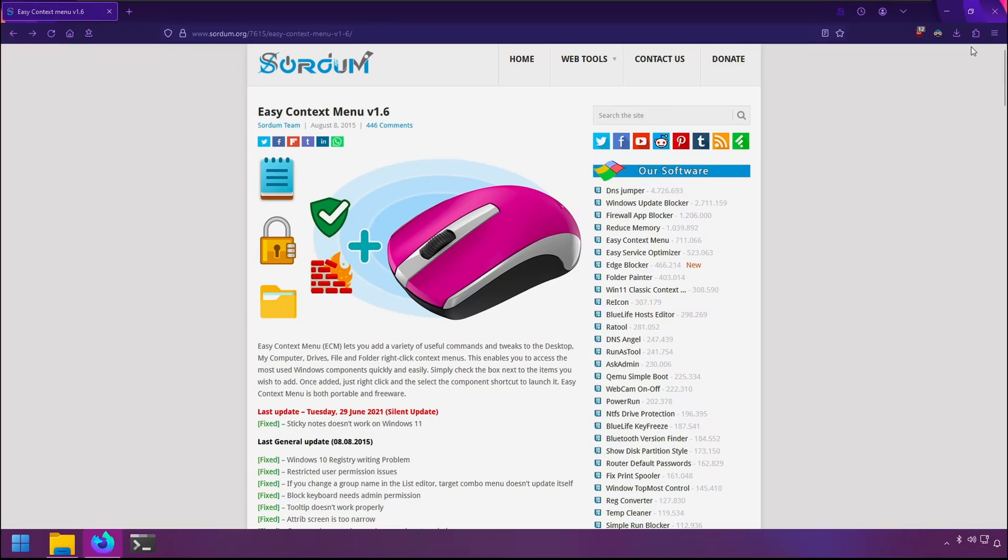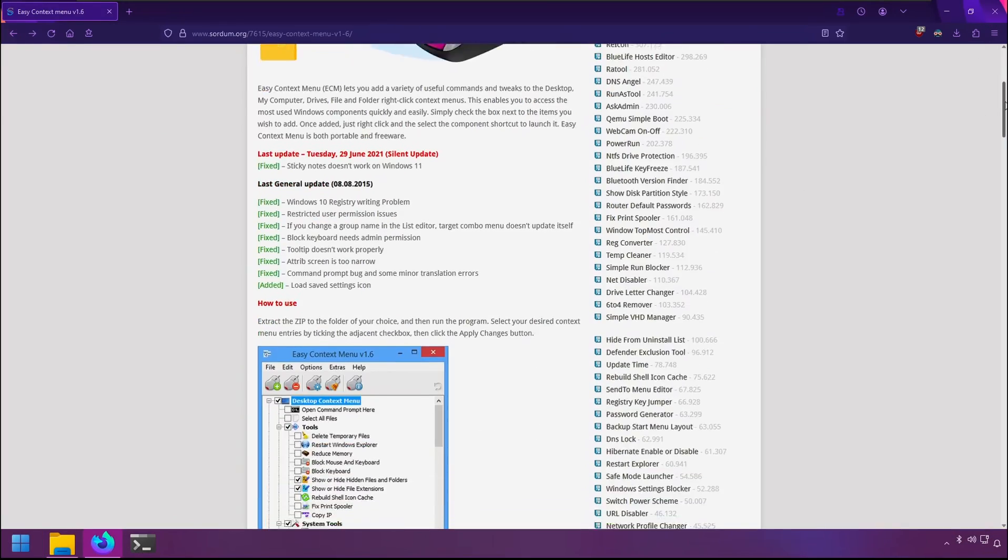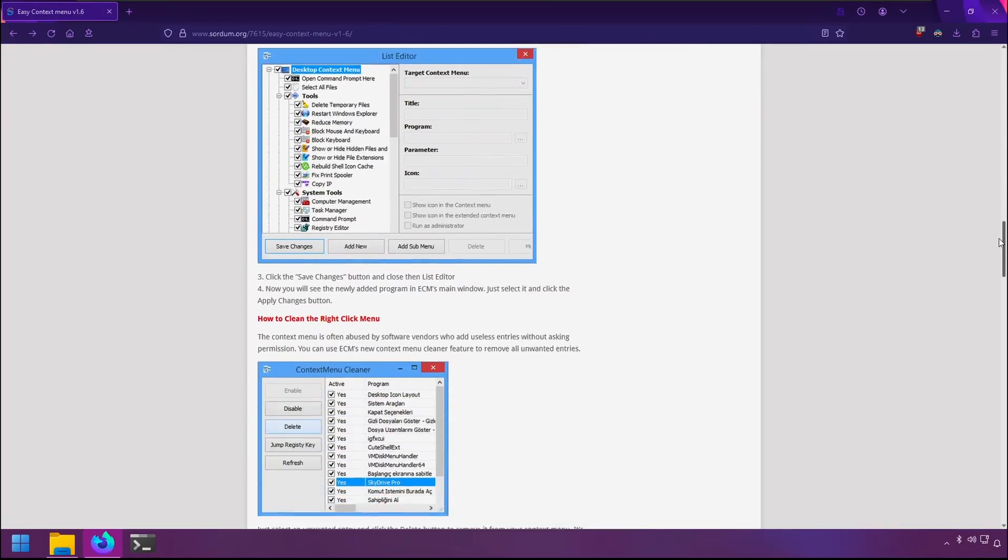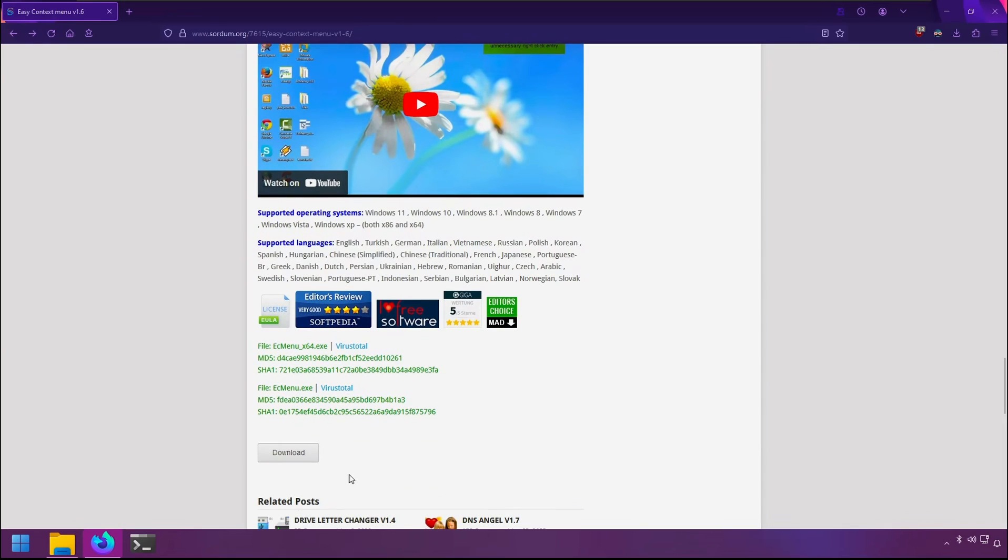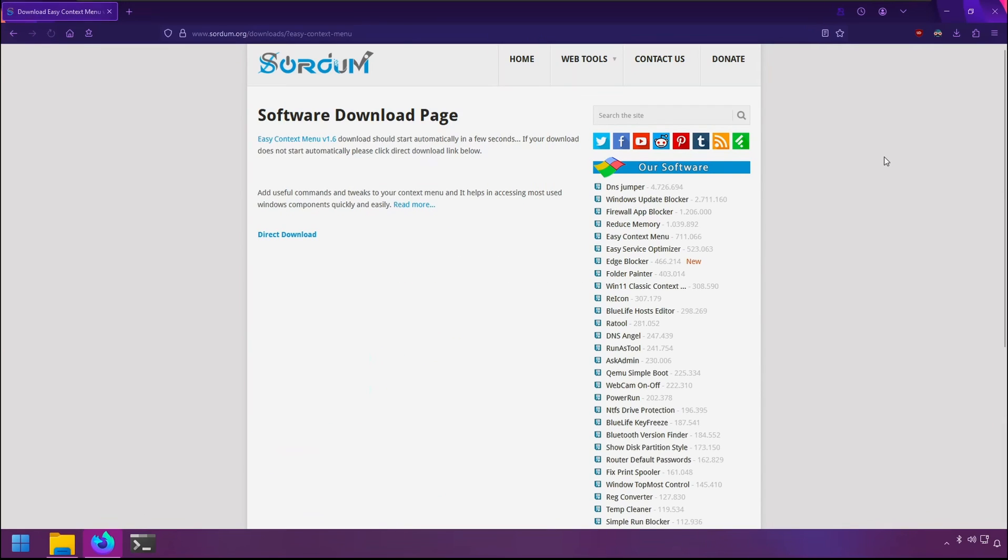To download it from this website, scroll all the way down to download and grab the zip file.